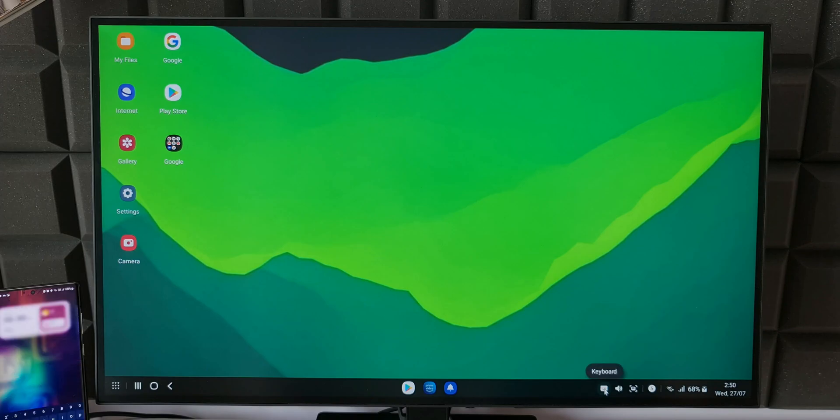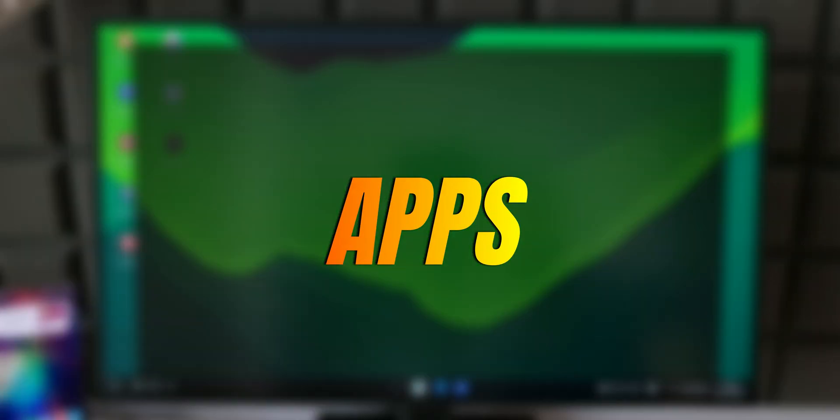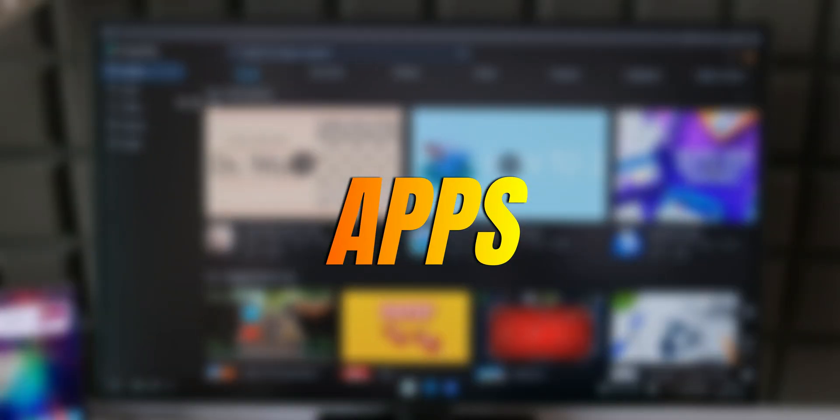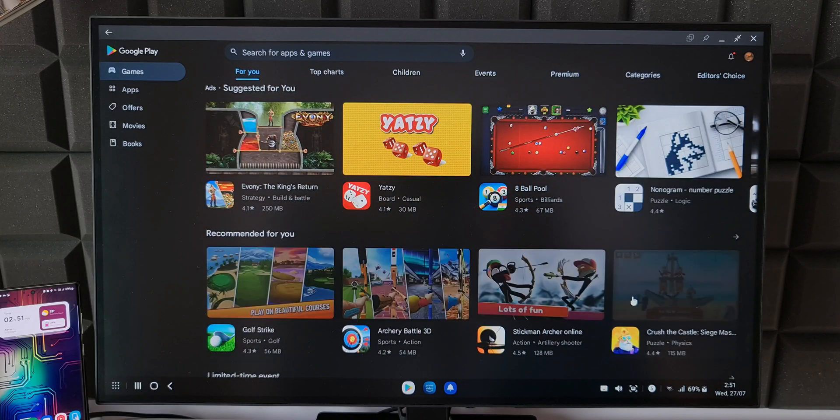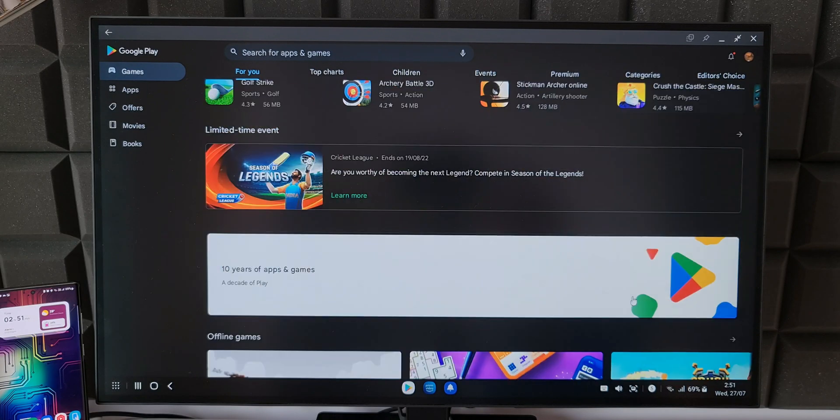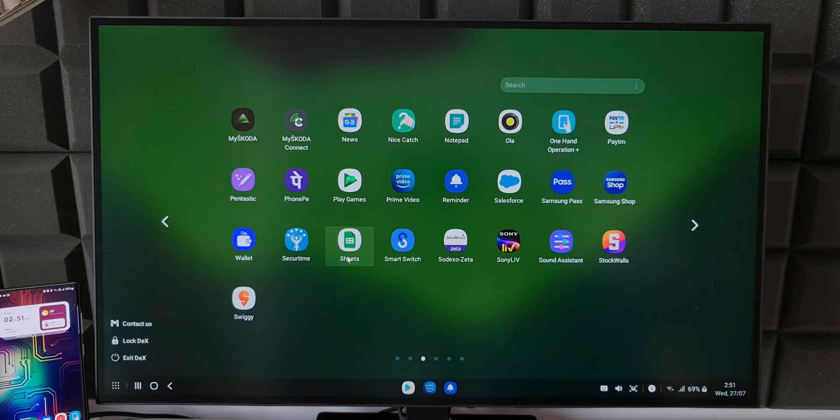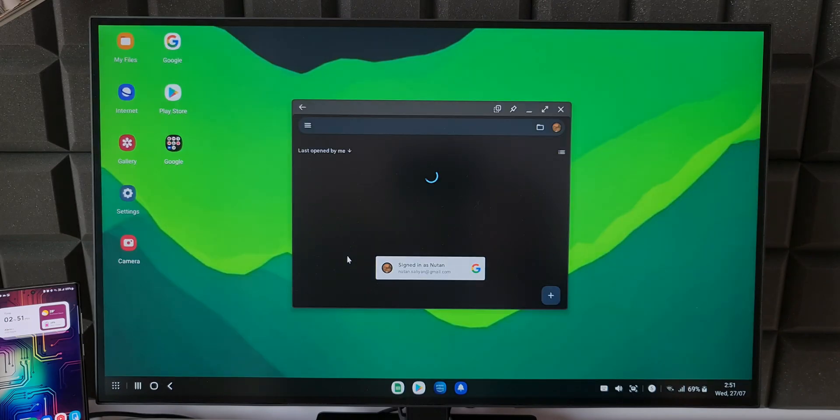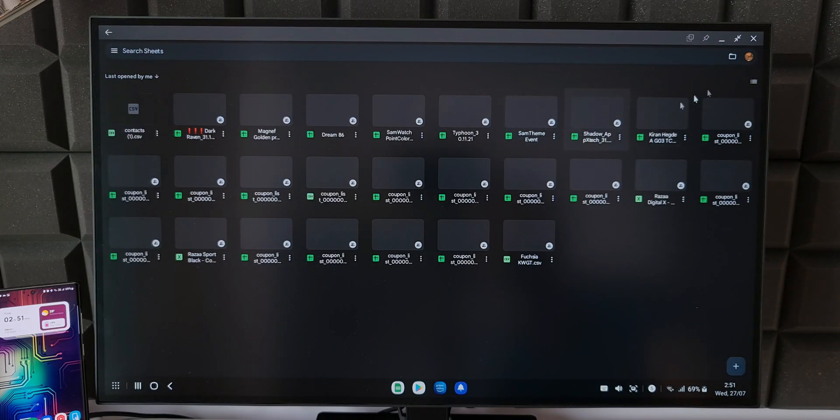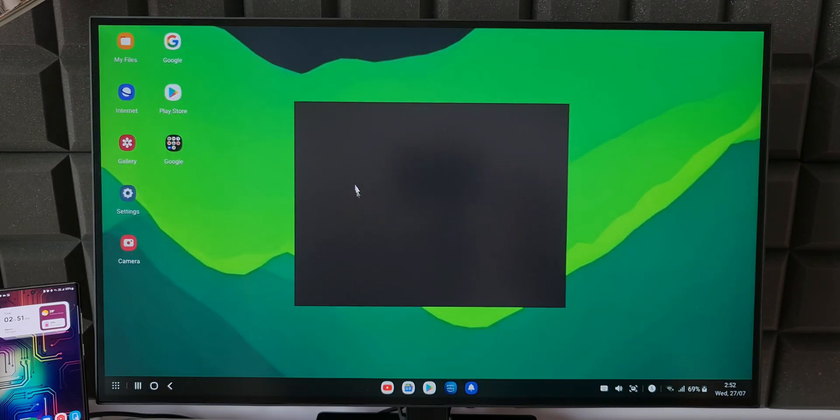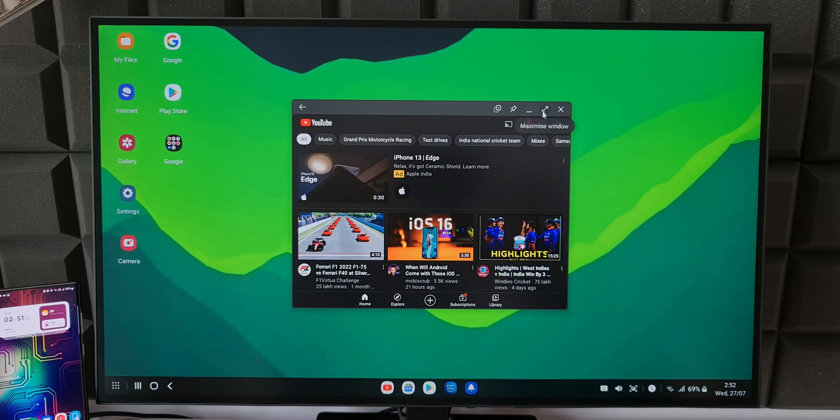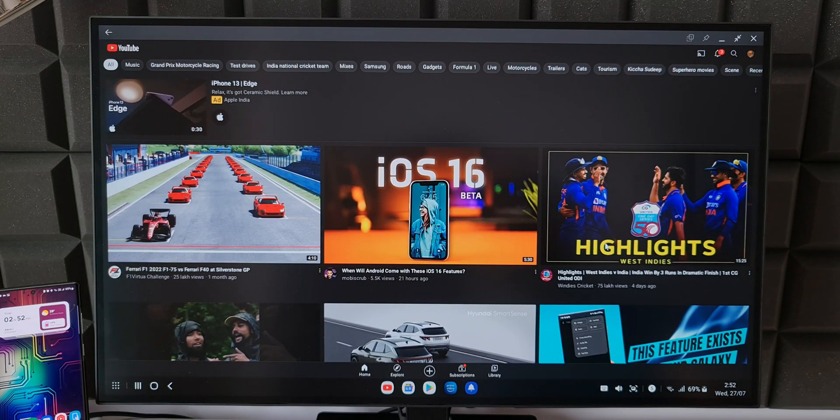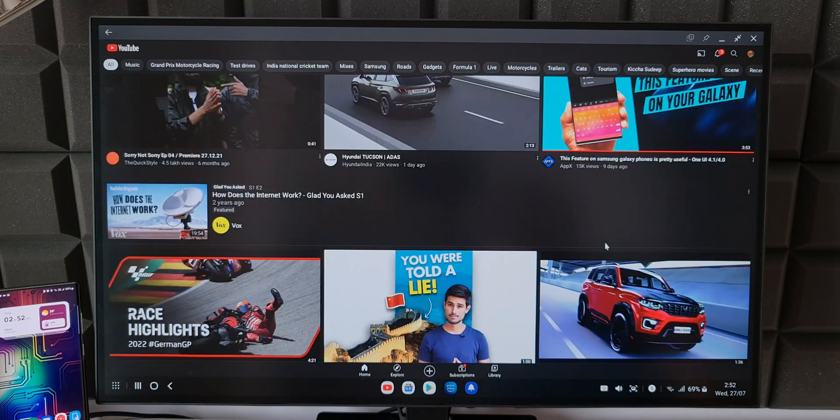Now when it comes to the usability of these apps, all the stock apps, Google apps, and most third-party applications can open up in full-screen window. However, the layout looks blown out and doesn't offer a good experience. For example, if you look at Amazon app,